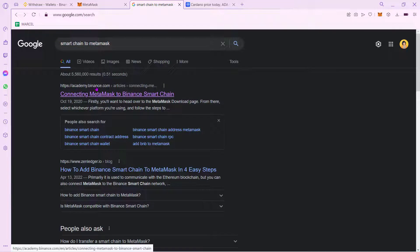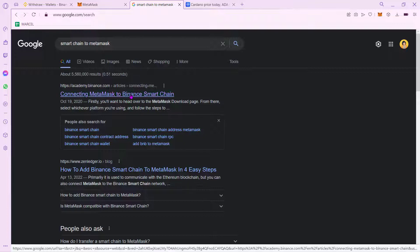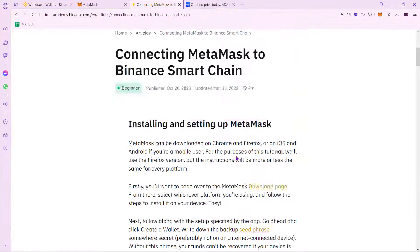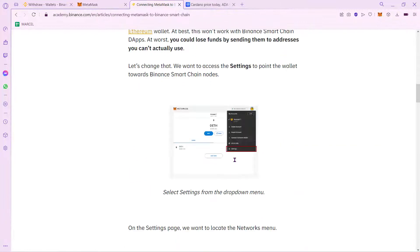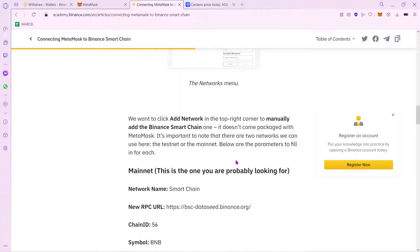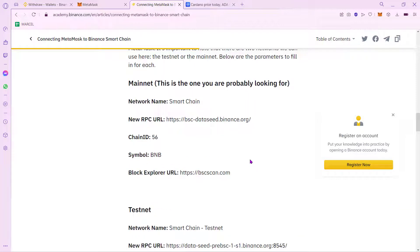You're going to see that the first block out of the Academy.Binance.com is going to be the one that we're going to be using. So if you select the first article, what you want to do is scroll down and find this information right in here.